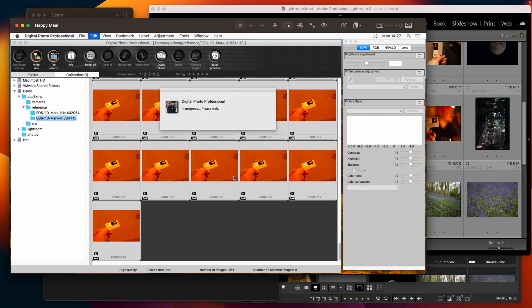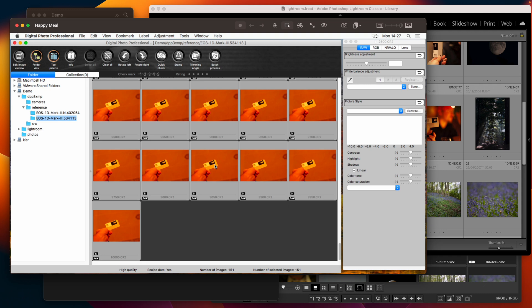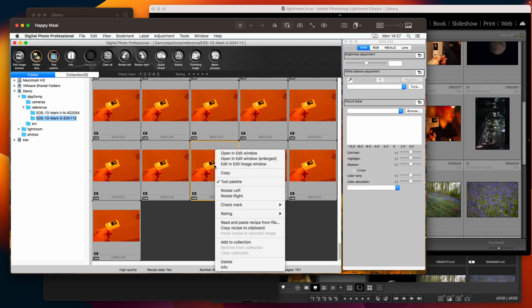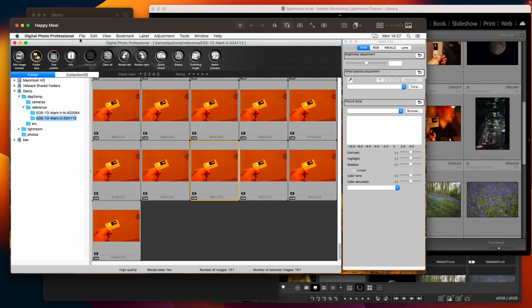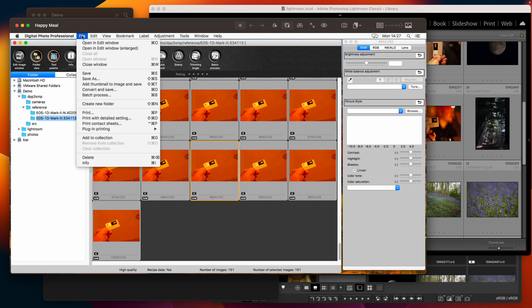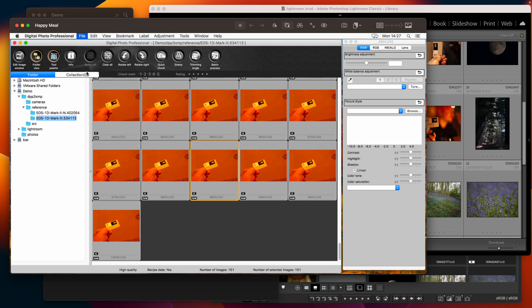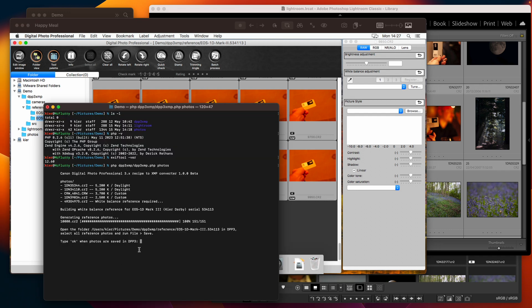So we'll select them all and then we will save them which we'll do with file save. It'll take a few seconds to save out all of those images